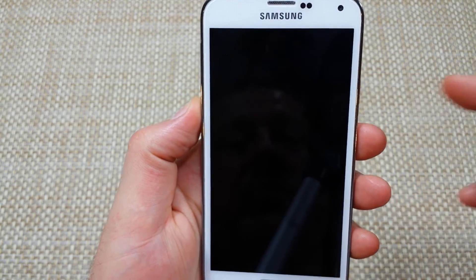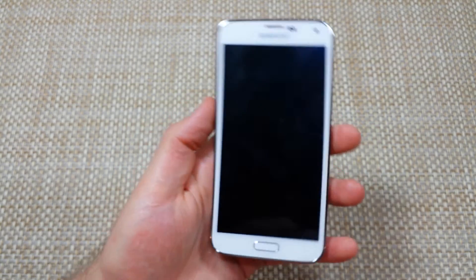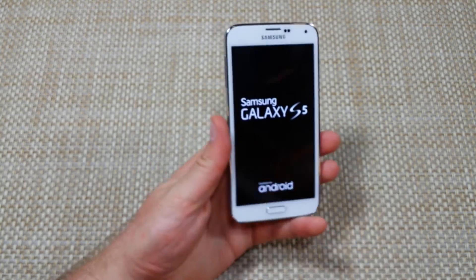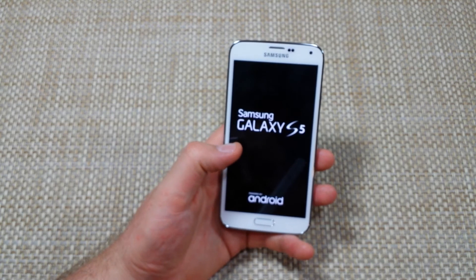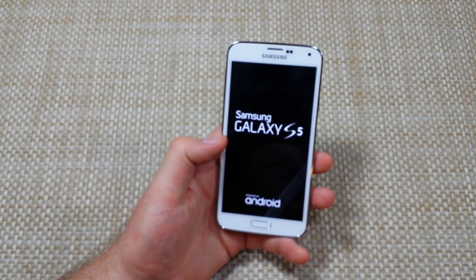Hit the home key, select 'reboot system now,' and it's going to start booting up. It'll take a minute or two or three to power up. I hope this helped — thanks for watching, and make sure to check out my other helpful videos.